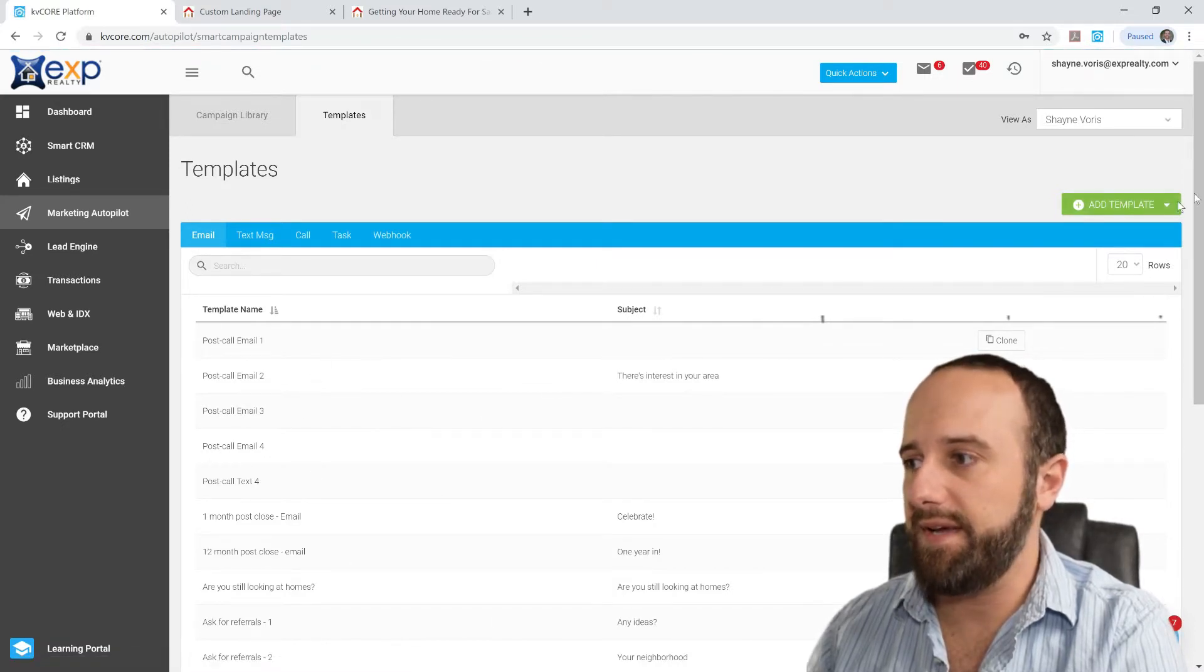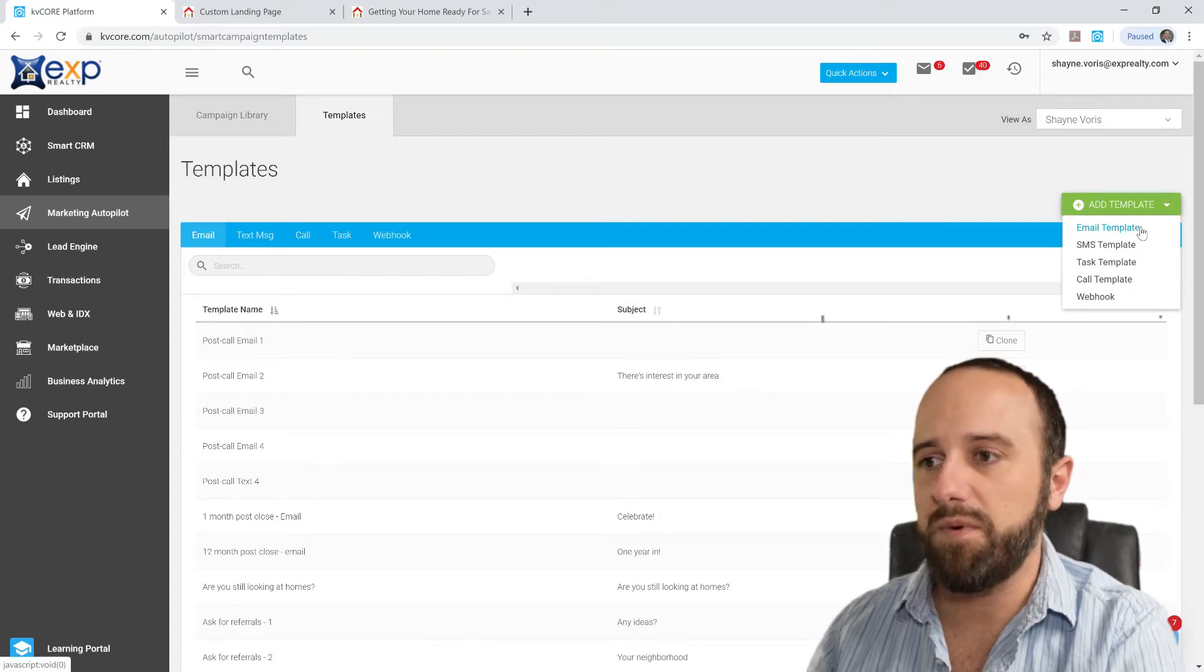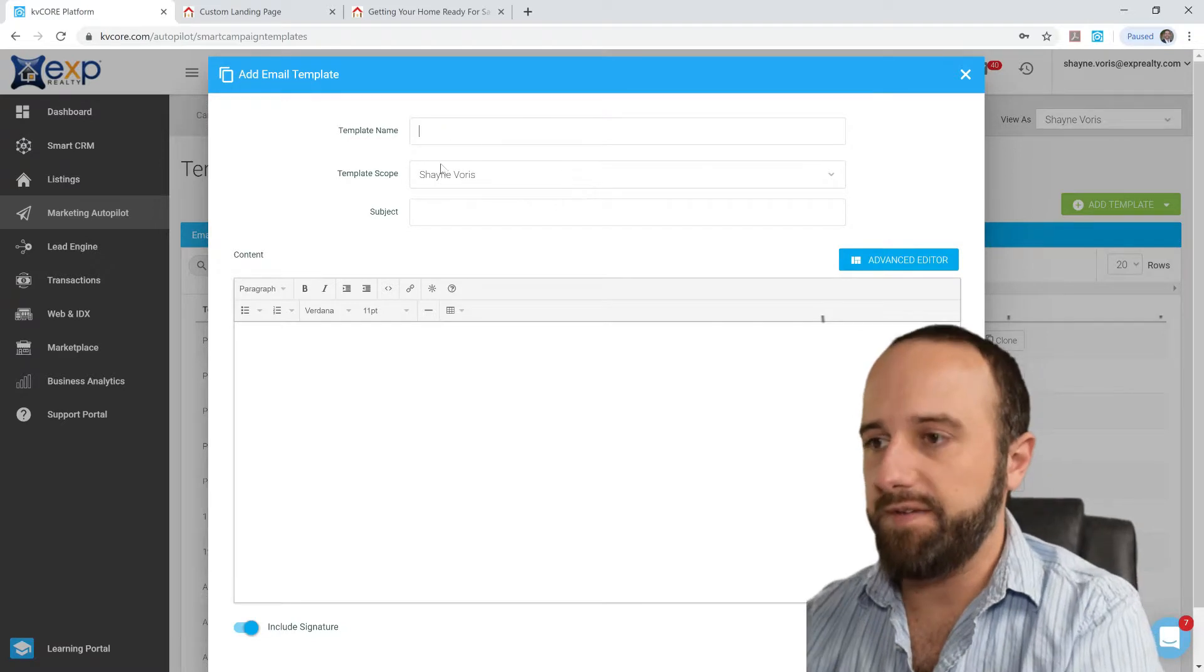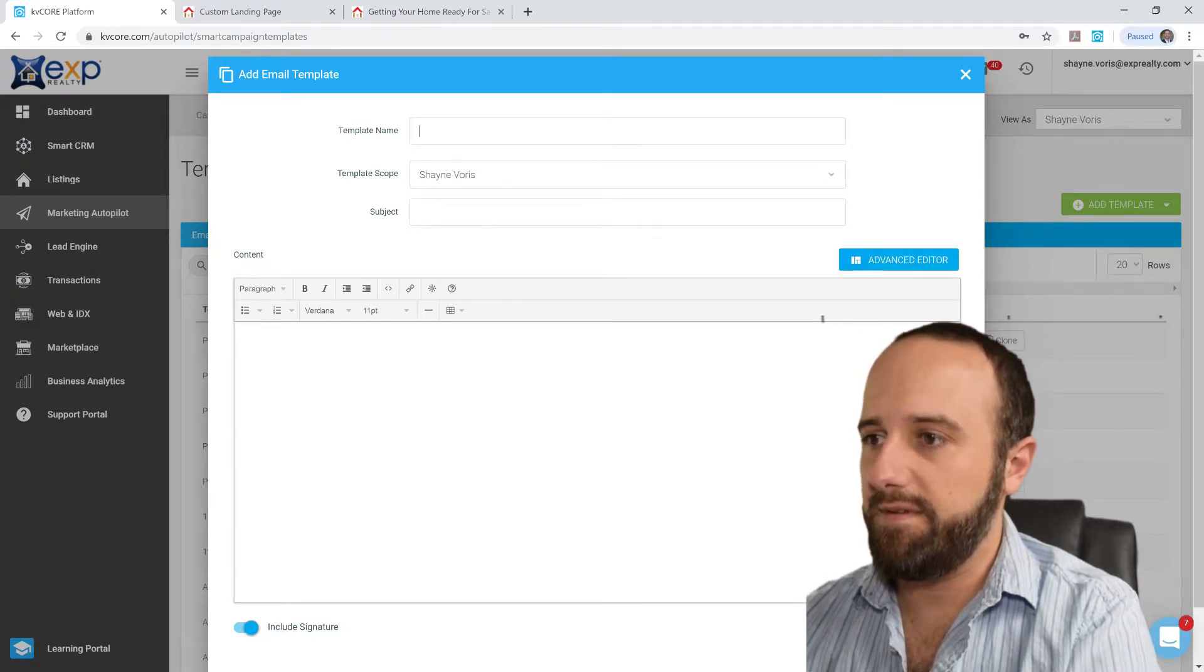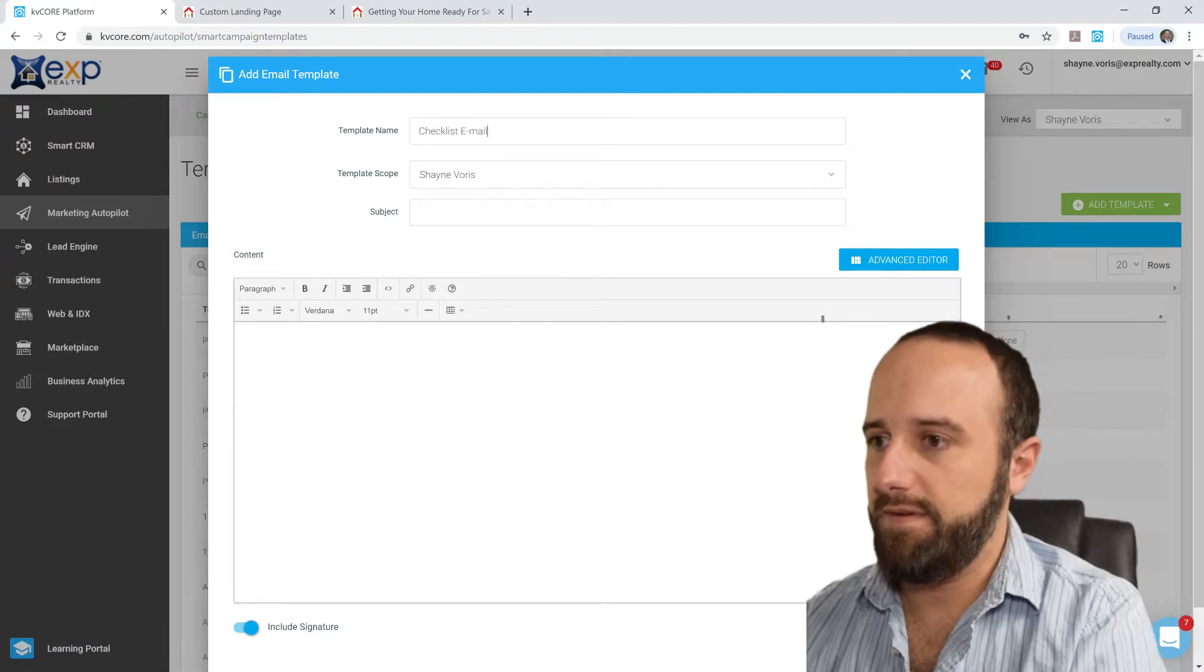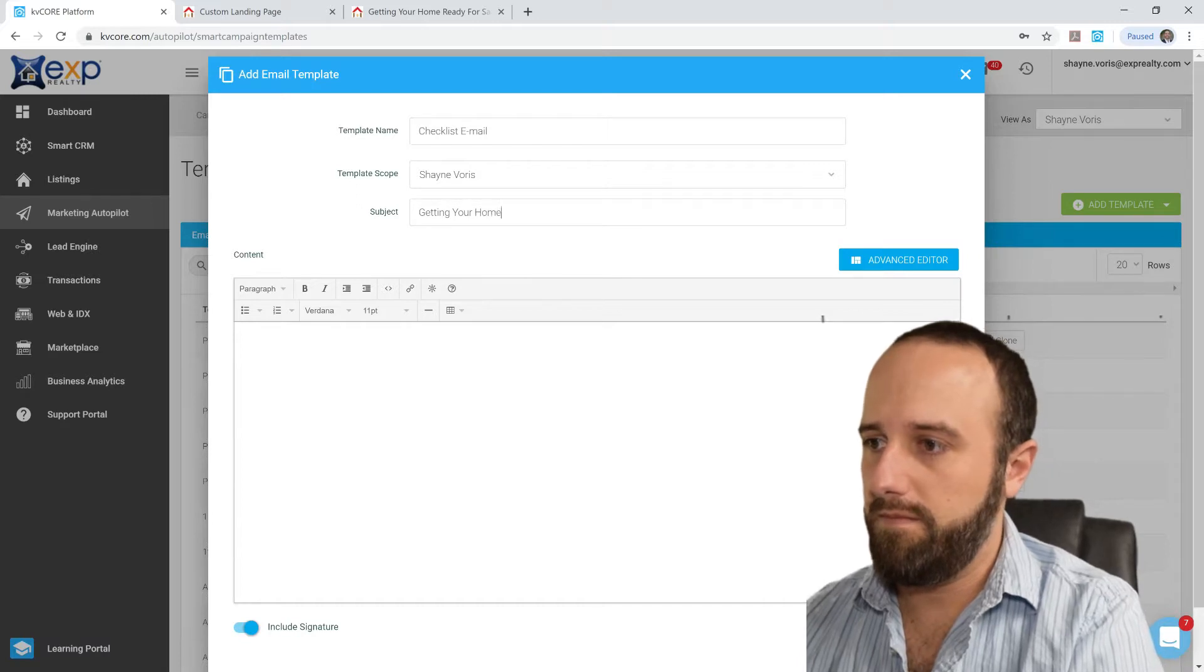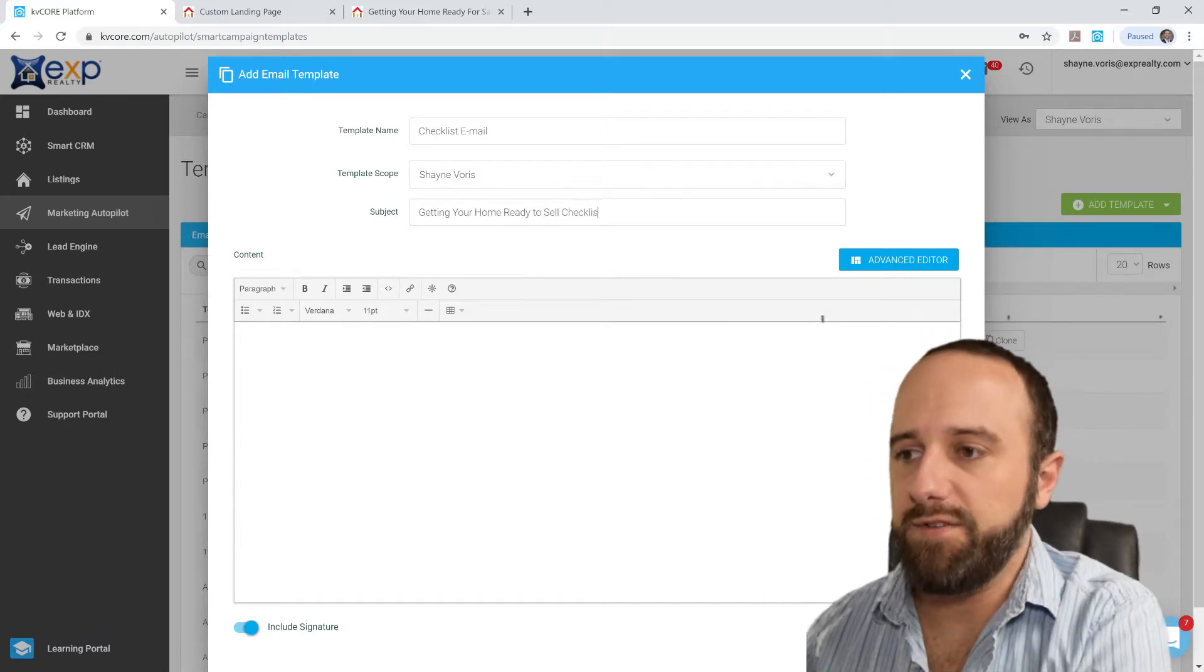Green button again, Email Template because that's what we're trying to work with, and same kind of deal. So you want to name your template, getting your home ready to sell checklist.